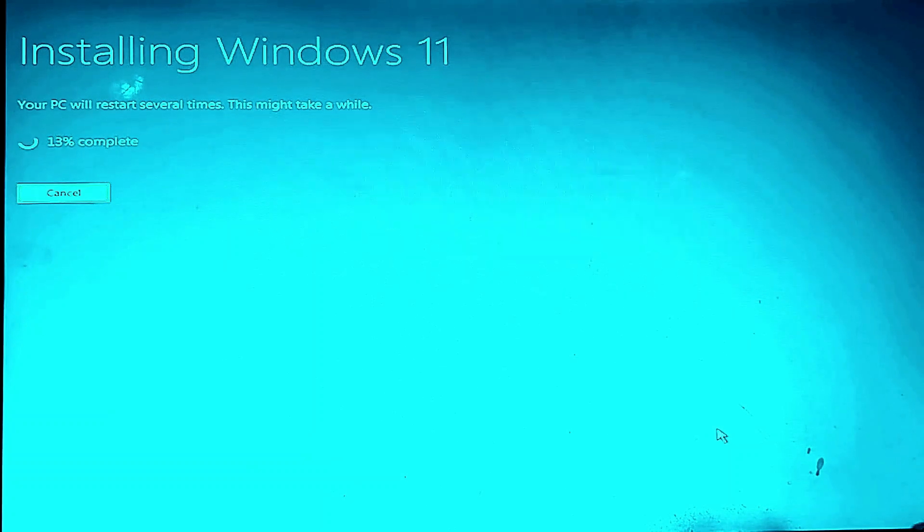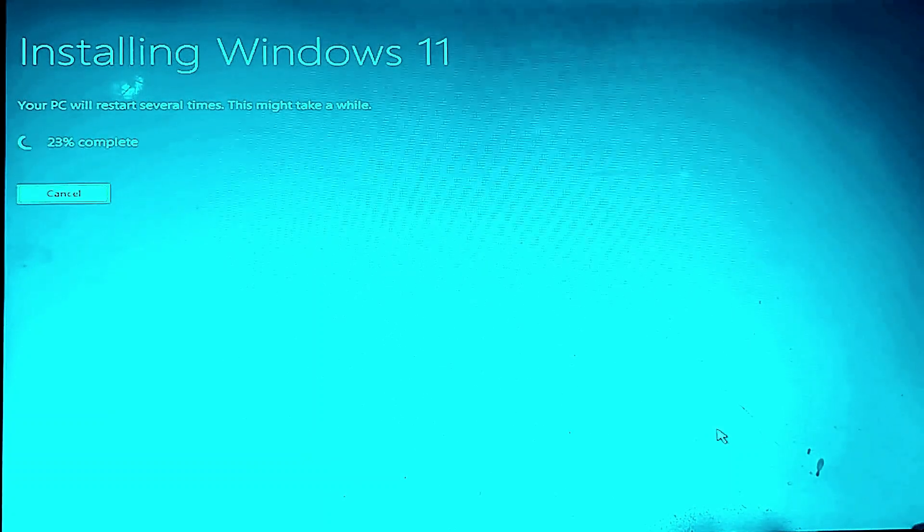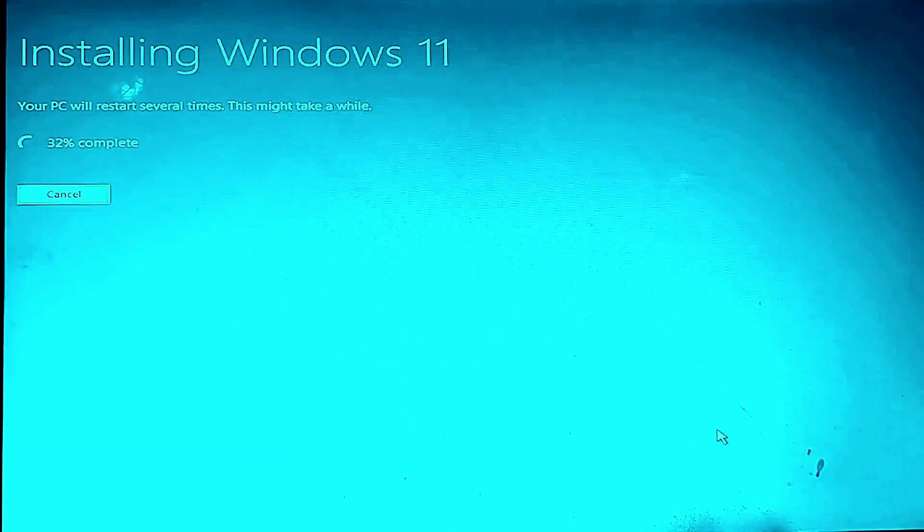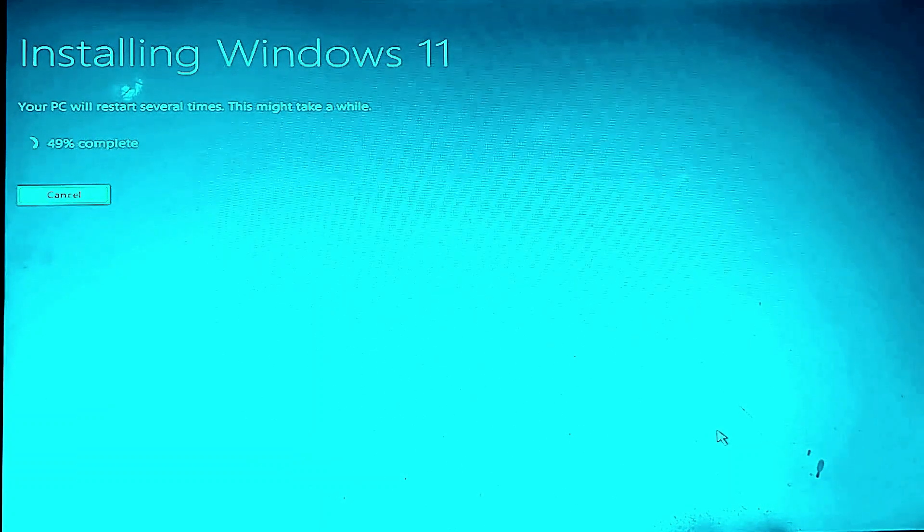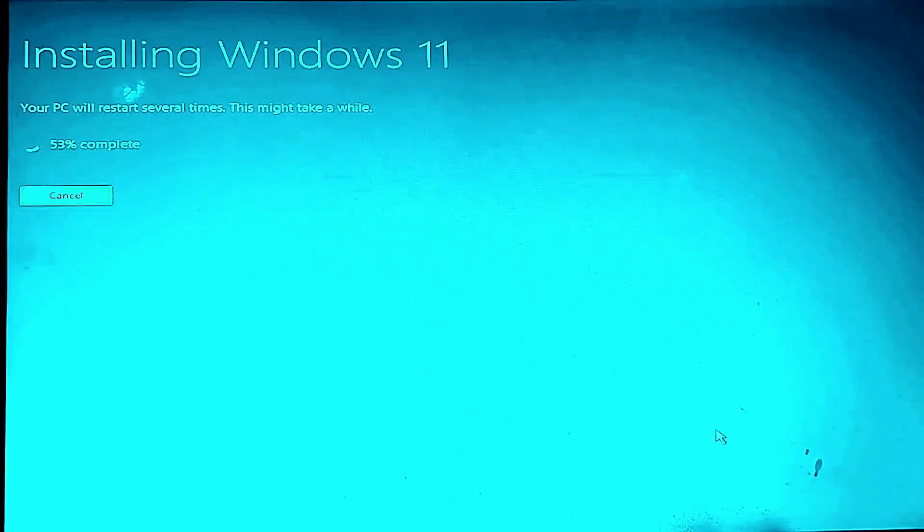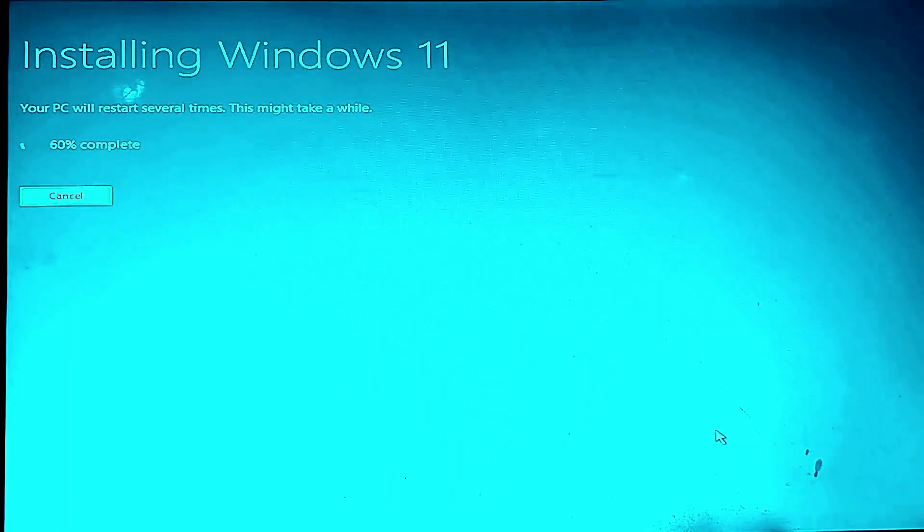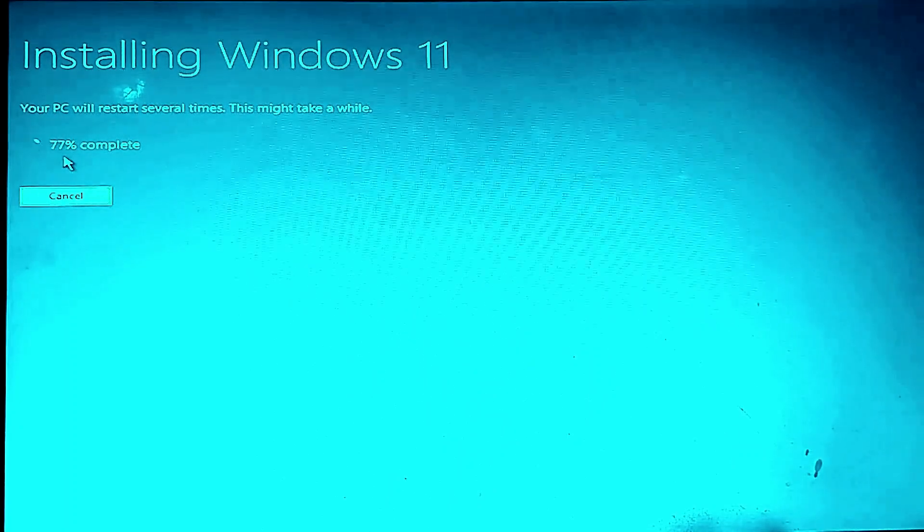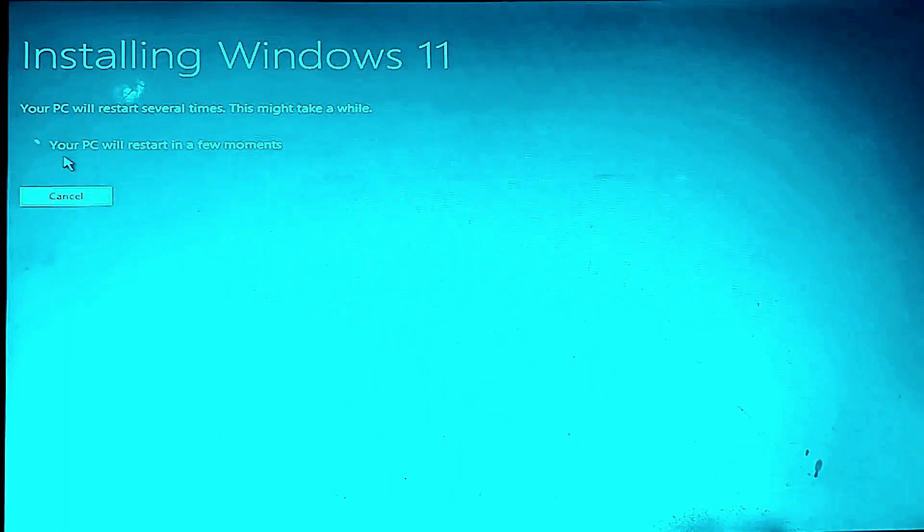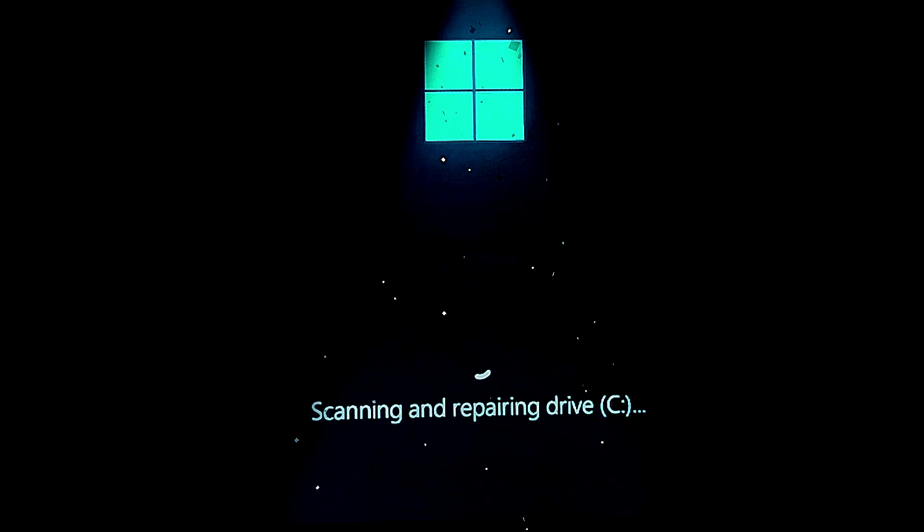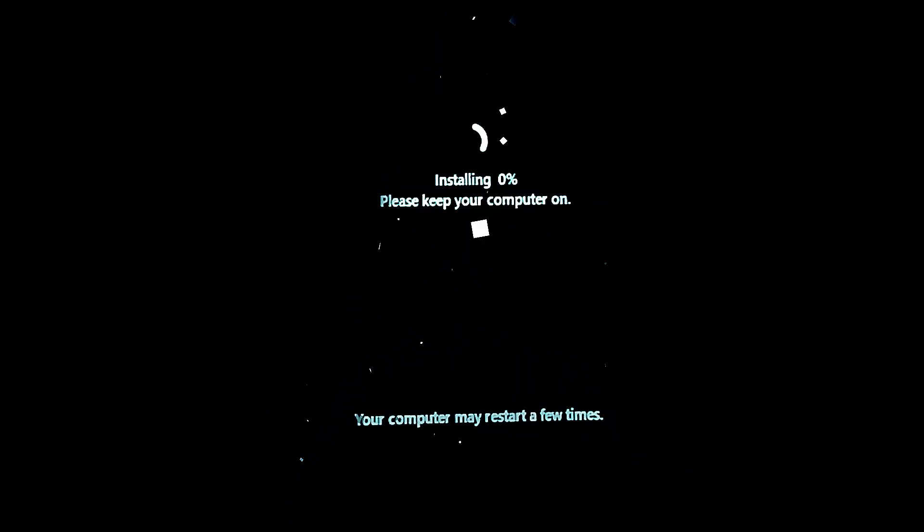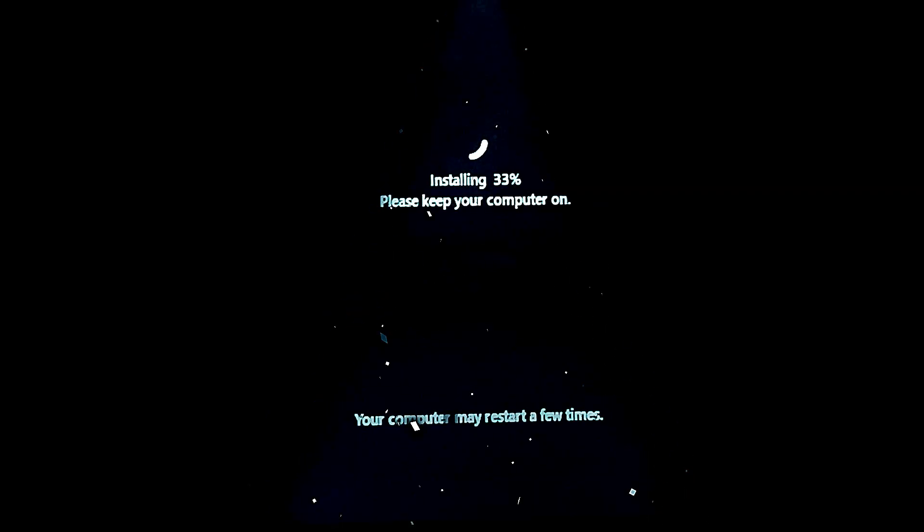There are two phases here. Copying Windows files, installing features and updates. Your laptop will restart many times. Don't turn it off. Just wait and let it finish.